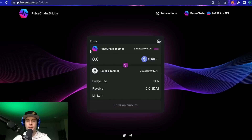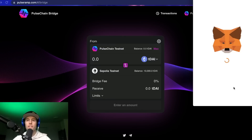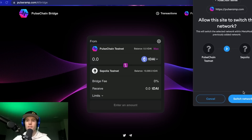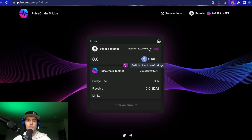We're going to click MetaMask. If you haven't connected before, you're actually going to end up already on the Sepolia network. I'm going to switch back over in just a second. Now that you're connected, there are two things you want to do.